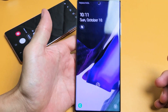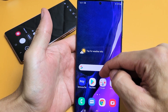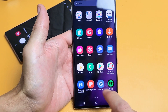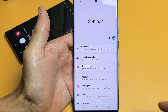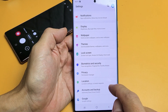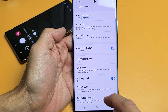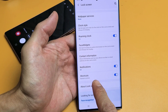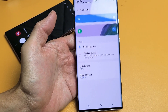First thing you've got to do is just go directly into your settings. You can just swipe up on the screen like that, then click on settings. From settings, you just want to scroll down until you see lock screen right here. Tap on lock screen, and now scroll down until you see shortcuts — bottom corner shortcuts. Just tap on shortcuts.